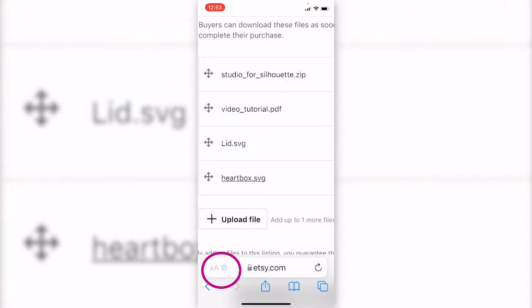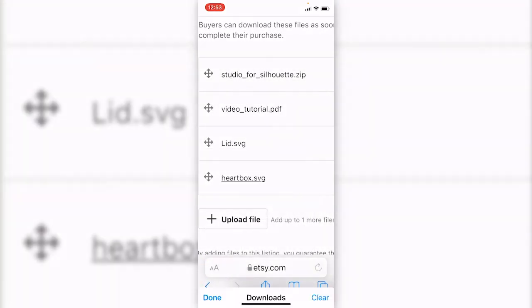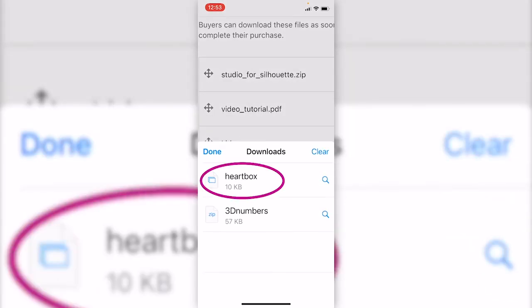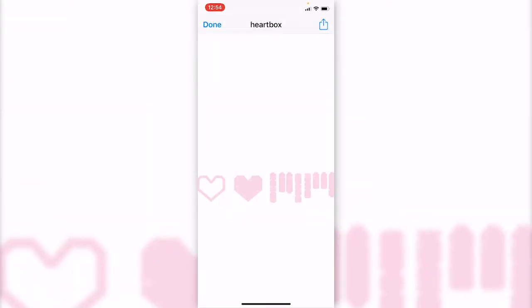Click on the blue arrow. Click downloads and here is the download history. Click on the heartbox. Even though we could preview this file, we still need to go back to Cricut app to use the file. Remember the file name and go to Cricut.